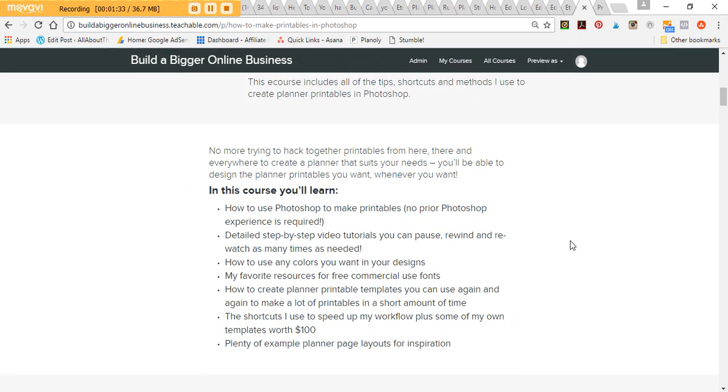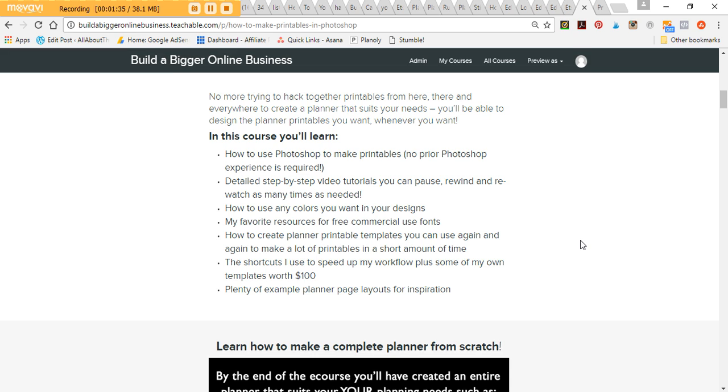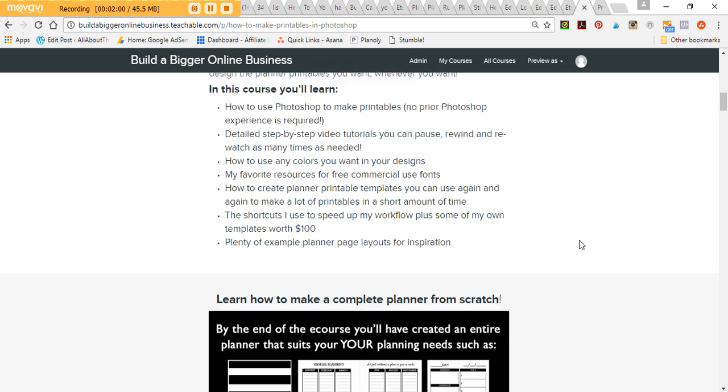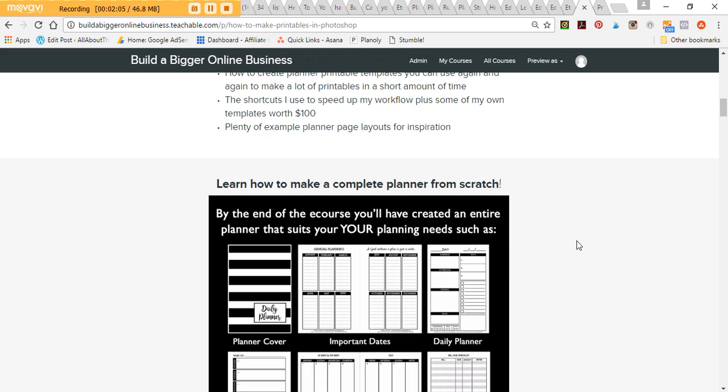In this course I'm going to show you how to do printables in Photoshop. There's heaps of other software you can use to design printables. I personally prefer Photoshop because it's really quick to make changes once you've made a template. Once you've set up a template, you can do a quick tweak like a color change, a font style change, and then make a whole new printable. You can tweak things really quickly and make a whole bunch of printables really fast once you've created those templates. In this course I show you how to make those templates and then also how to tweak them, different ways you can make a new style of planner using just like one template.